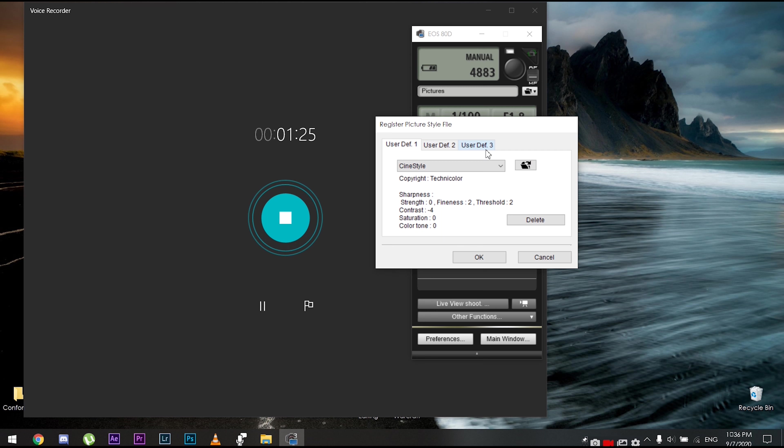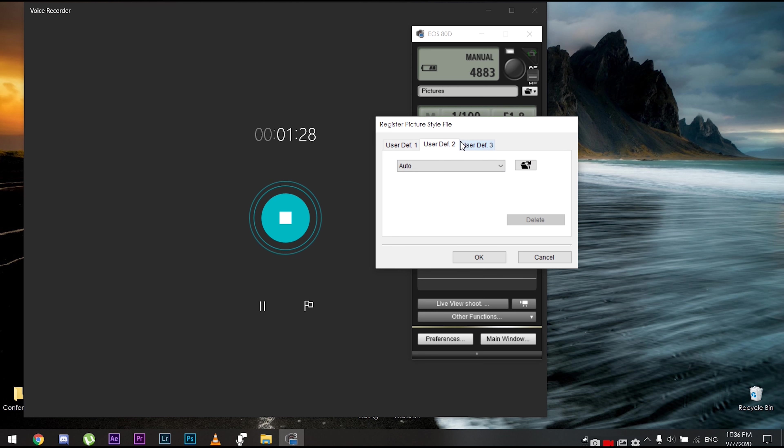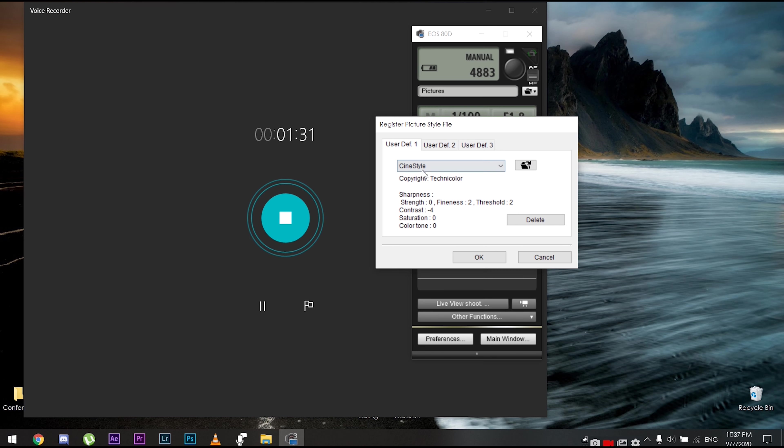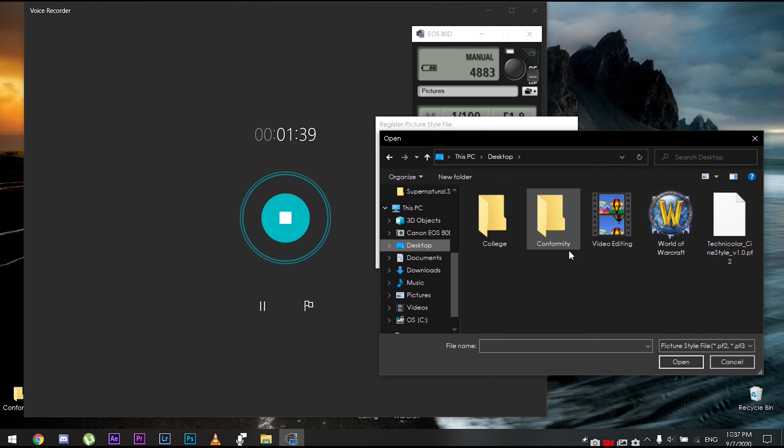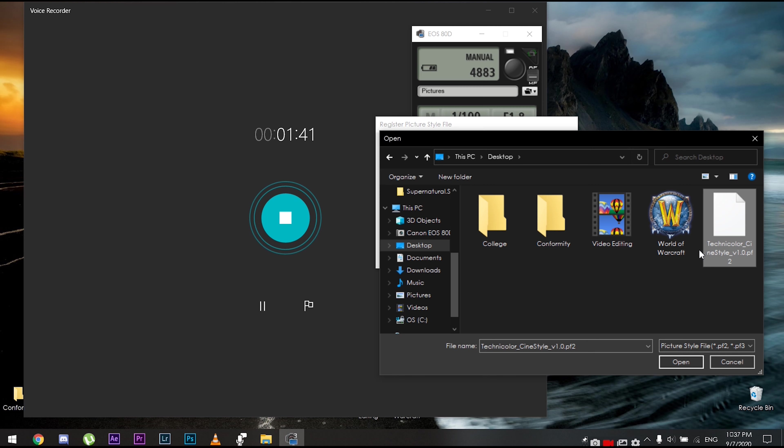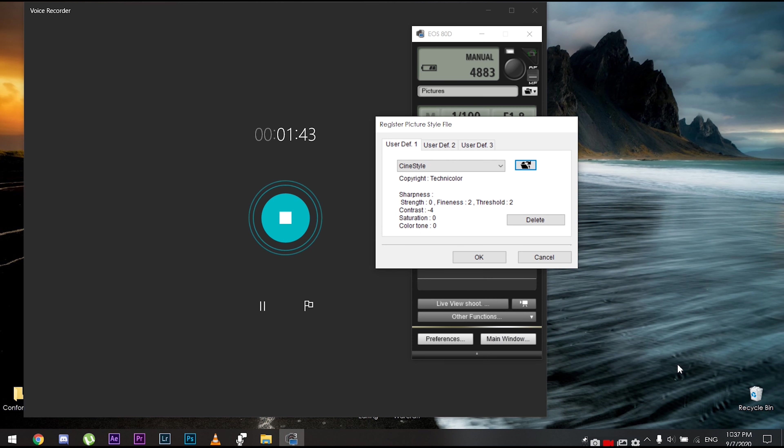And right here you have three options which you can customize, do whatever you want. I've already set my first one to cine style. So what we're gonna do is we're gonna click on this folder icon right here. And if you remember, we put our .pf2 on the desktop so it's easier to access. We're gonna click there and we're gonna click open.